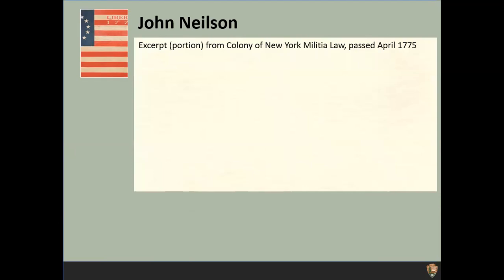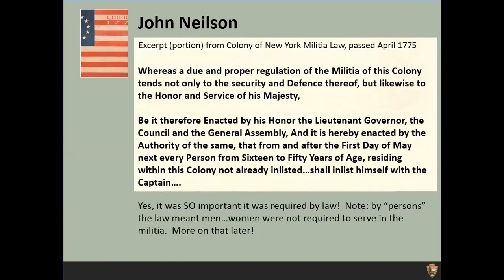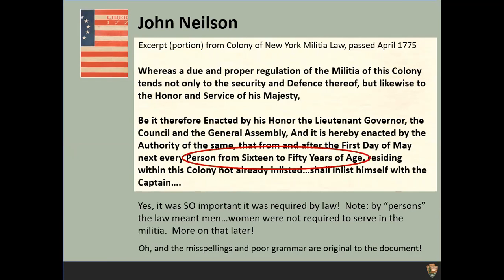Here's a short excerpt from the Colony of New York Militia Law, predating both the Declaration of Independence and the Battles of Saratoga. Militia duty was so important it was required by law. Notice the line referring to every person from 16 to 50 years of age. Bear in mind that by 'person' it meant men — women were not required to serve in the militia, but more on women's roles a little later. There were a number of misspellings in the original document, so if you catch any poor grammar, that's original from the document.